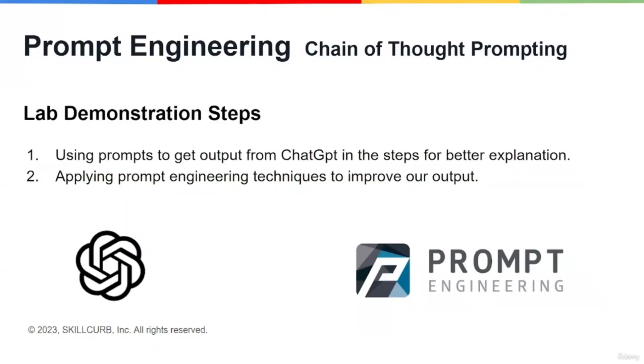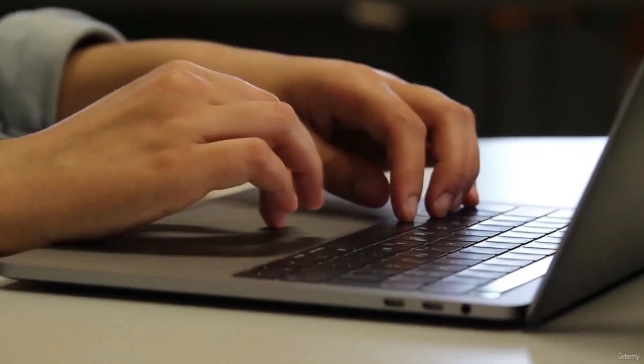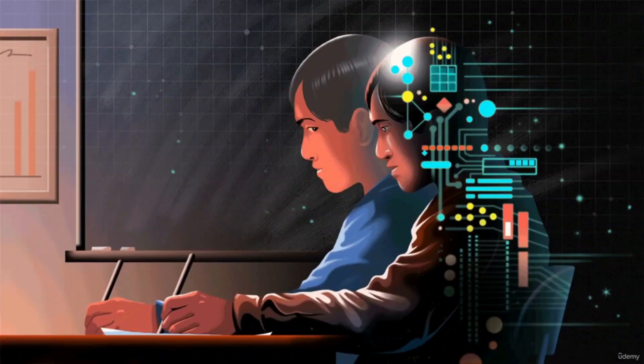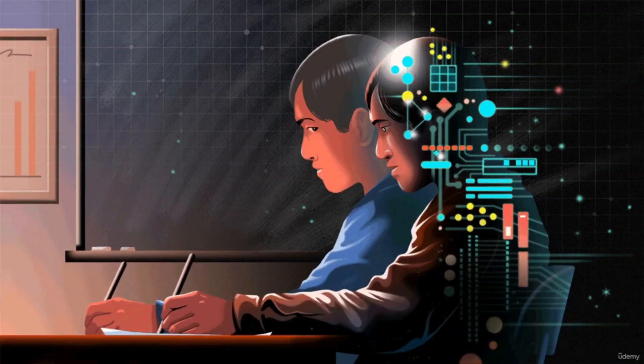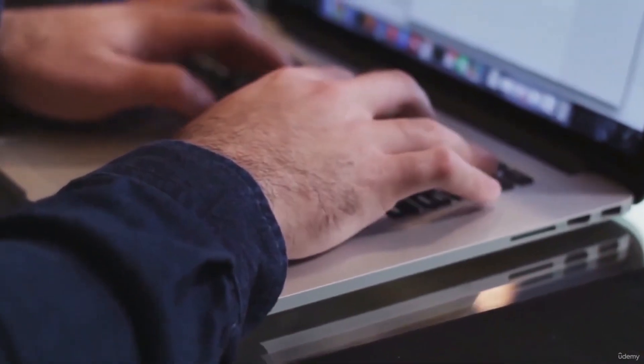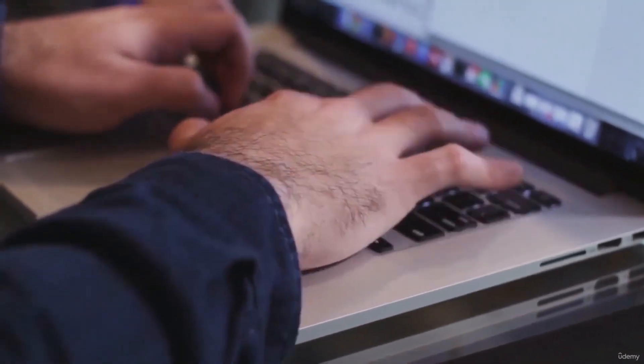Welcome back to another video of the prompt engineering course where we'll be studying chain of thought prompting. This is one of the most commonly used and important types of prompting that you'll be using all the time in prompt engineering.